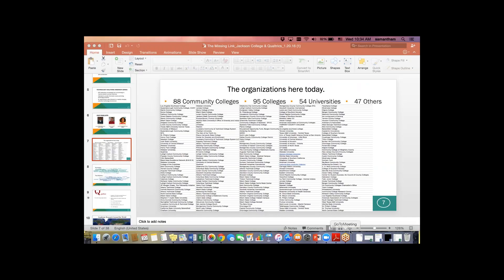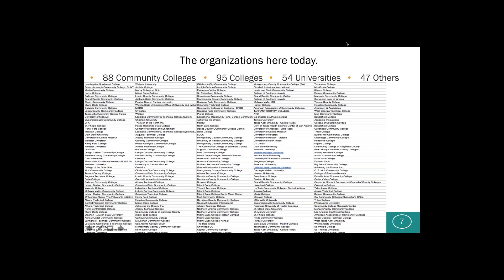Thank you very much, Allison. Before we jump into the webinar, to learn a little about Qualtrics and a lot about the missing link, I'd like to express first our gratitude and excitement about the wonderful attendance we have today, especially given that it's the beginning of the new semester. We put out an email and some phone calls about two weeks ago, and we've topped over 300 registrants from over 230 organizations.